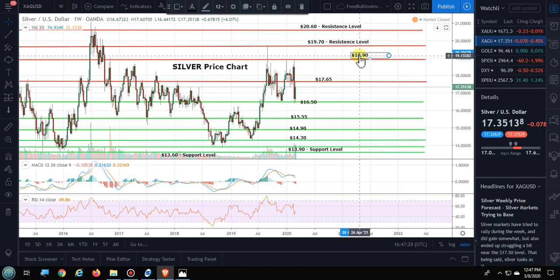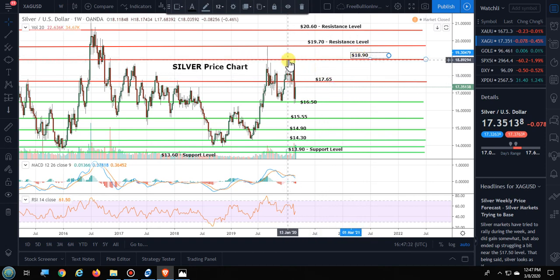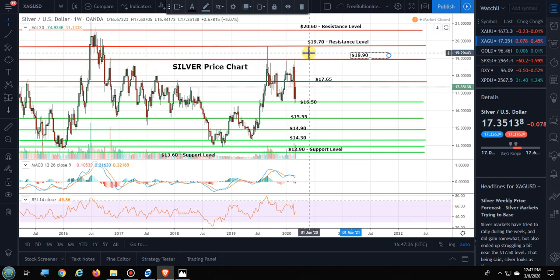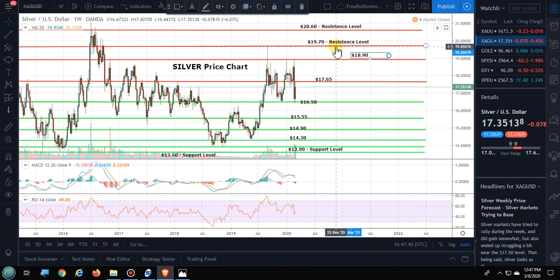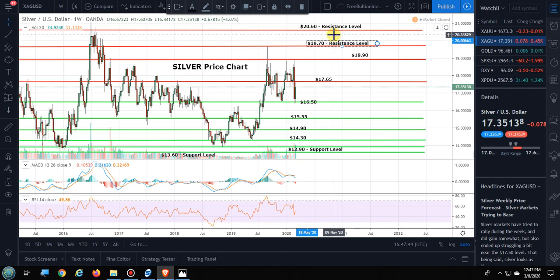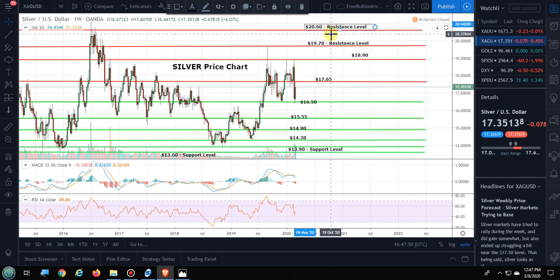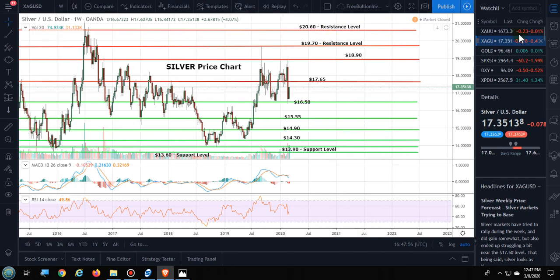$1,890 is the next resistance level for gold. It is a strong resistance level — it's held a few times recently and back in the past. Also, $1,970 is another strong resistance level. But I wouldn't be surprised if we shoot up sometime in the future. I don't know when — nobody can put a timestamp on it — but I'll show you in the gold-to-silver ratio here in a second what I'm talking about.